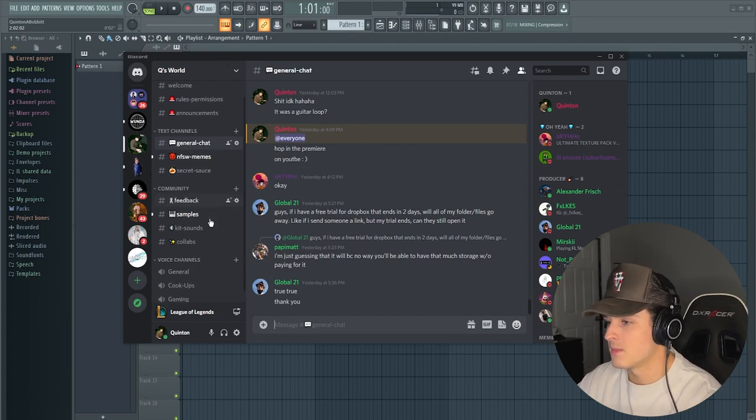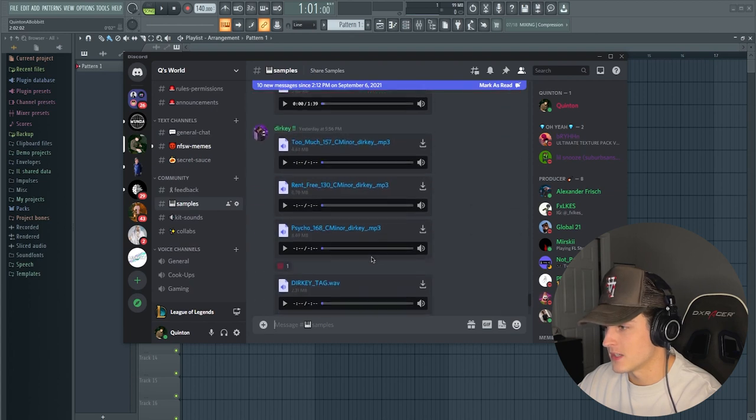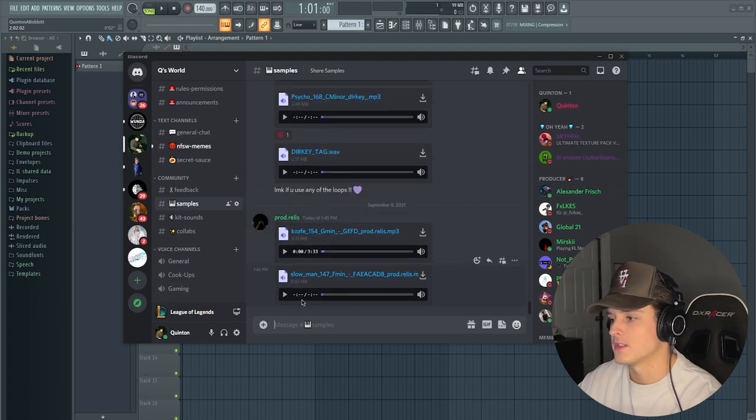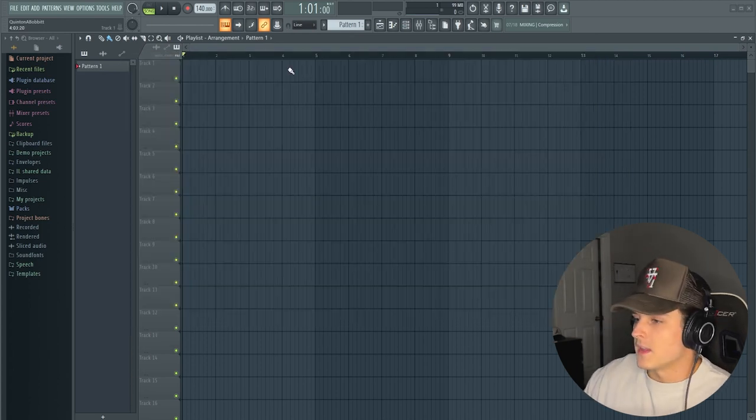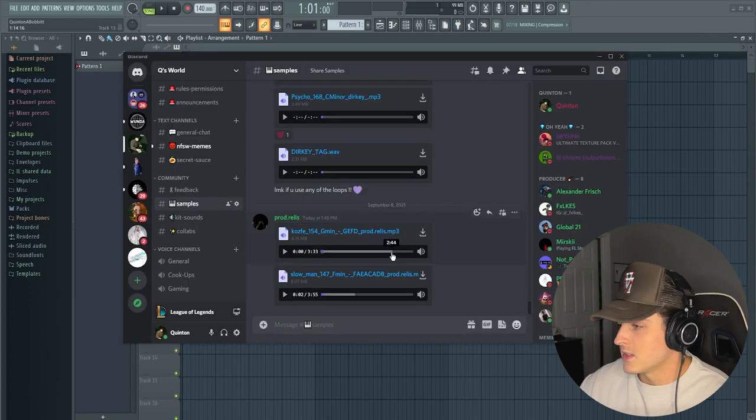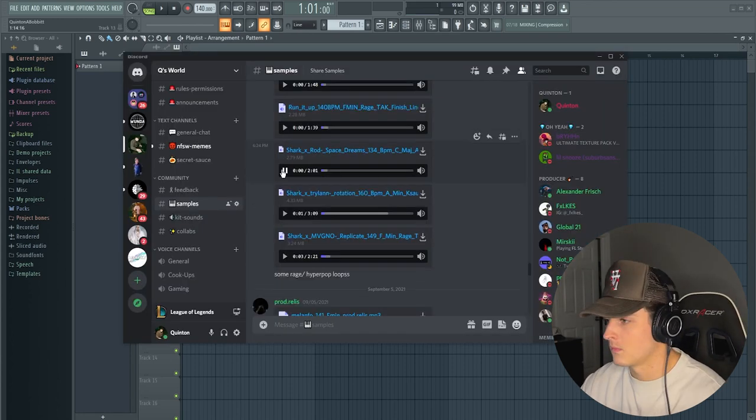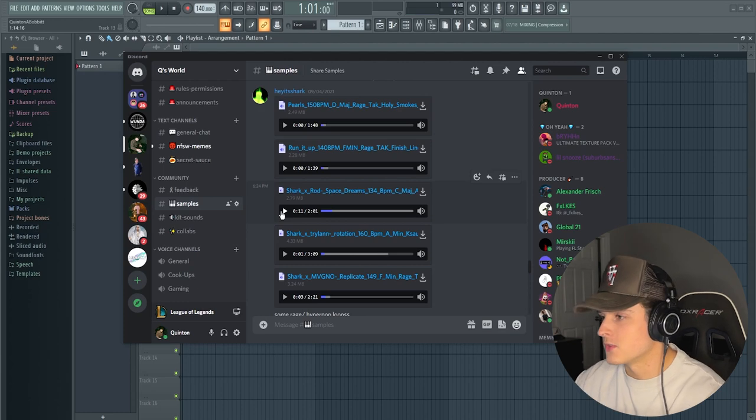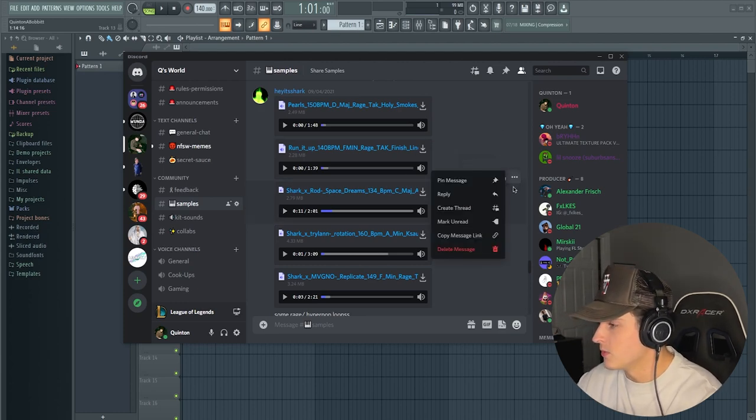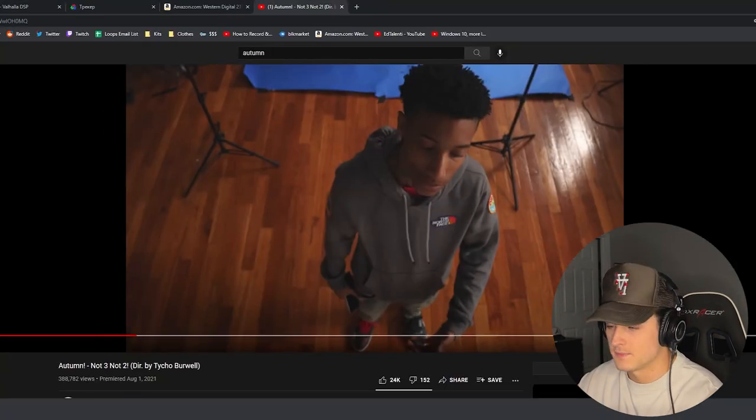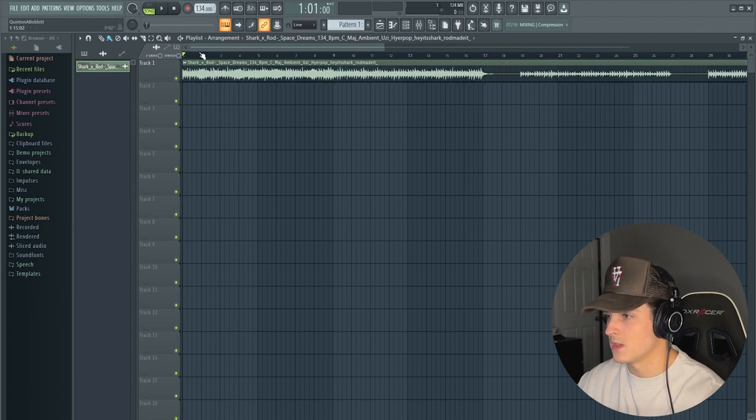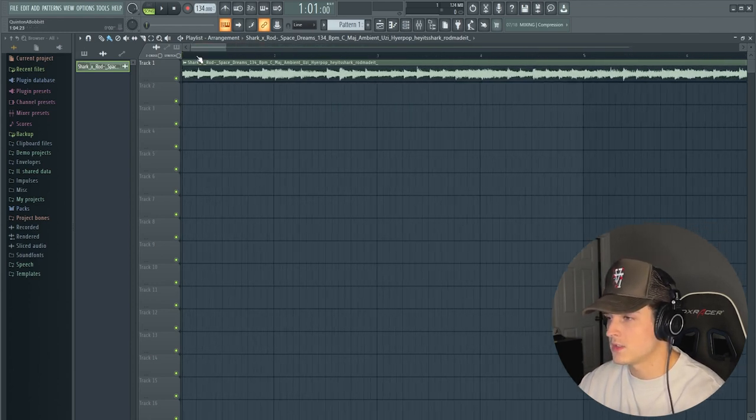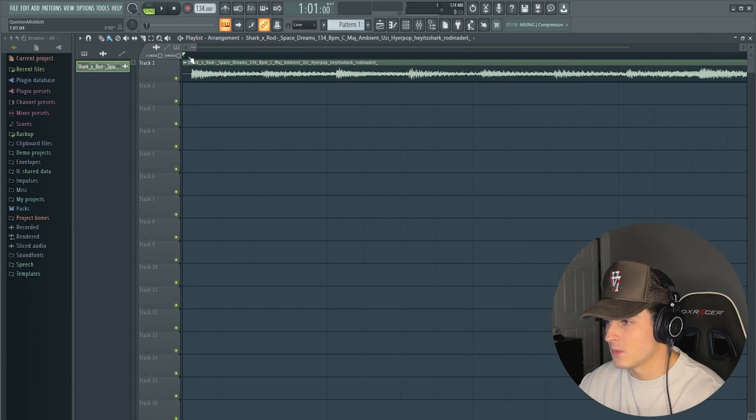What I'm going to do here is just slide over to the sample section and see if we can find something that I would see Autumn on. We're going for something that is pretty synth heavy. This is perfect right here, so shout out Shark. I'm just going to download this.